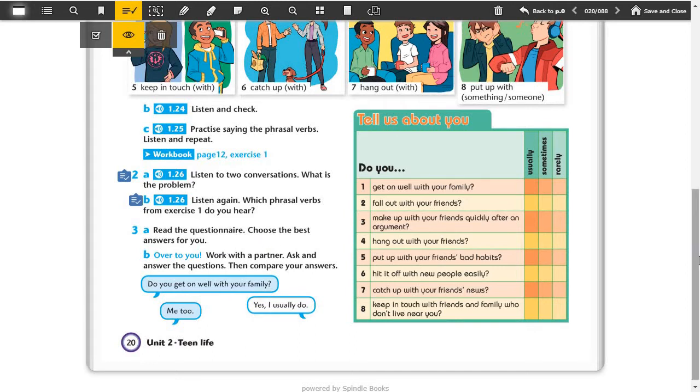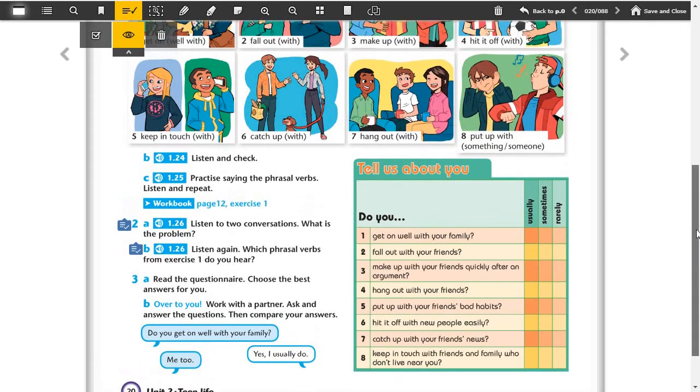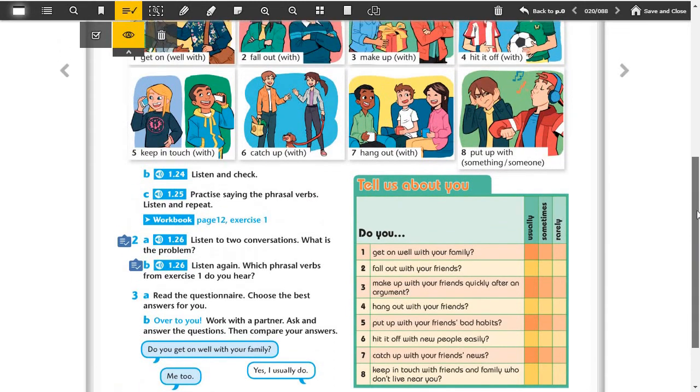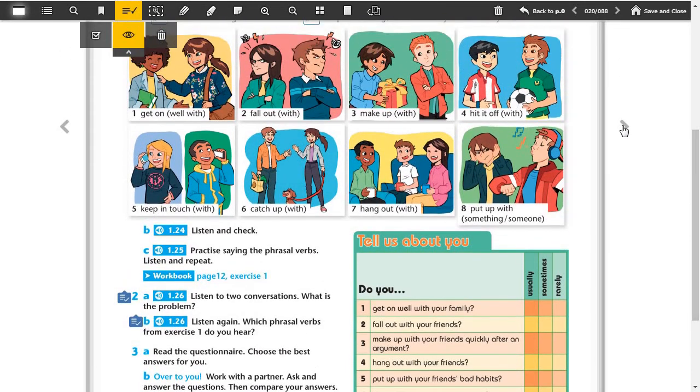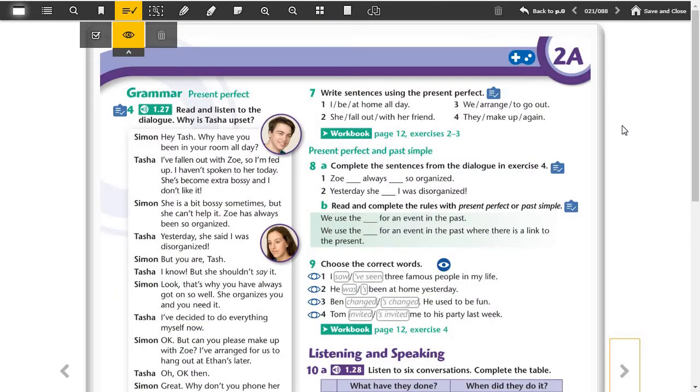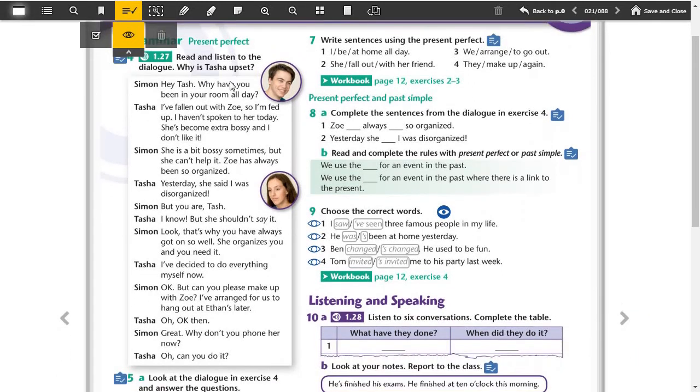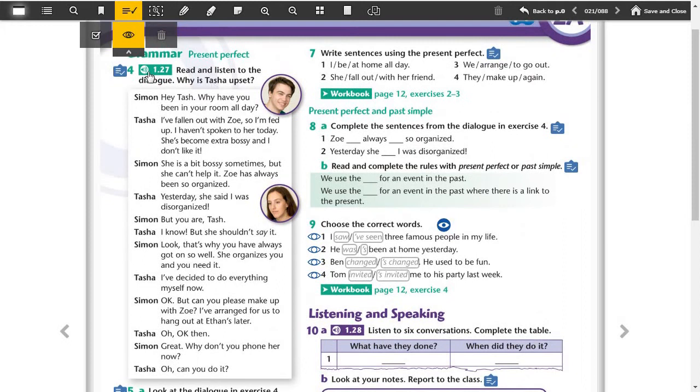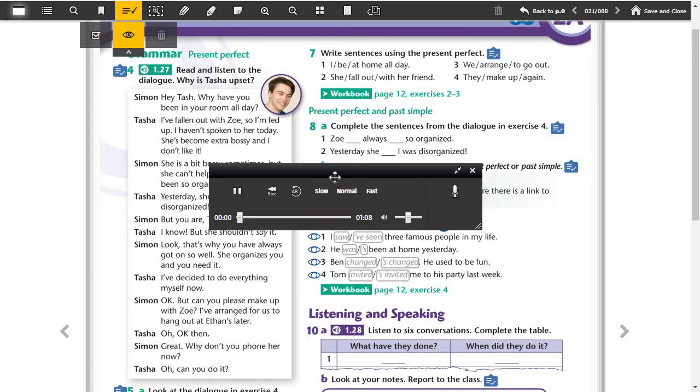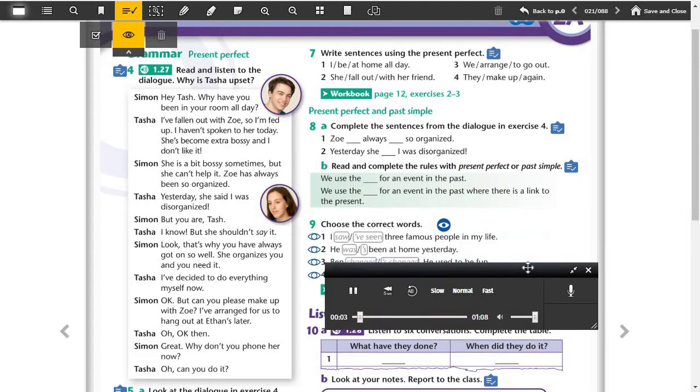We also continued with the questionnaire here, choose the best answers. We did it in the lessons so I won't repeat it again. Turn the page, it's grammar part, present perfect. Read and listen to the dialogue, why is Sasha upset? Let's listen and then we'll see. Track 27, page 21, exercise 4.